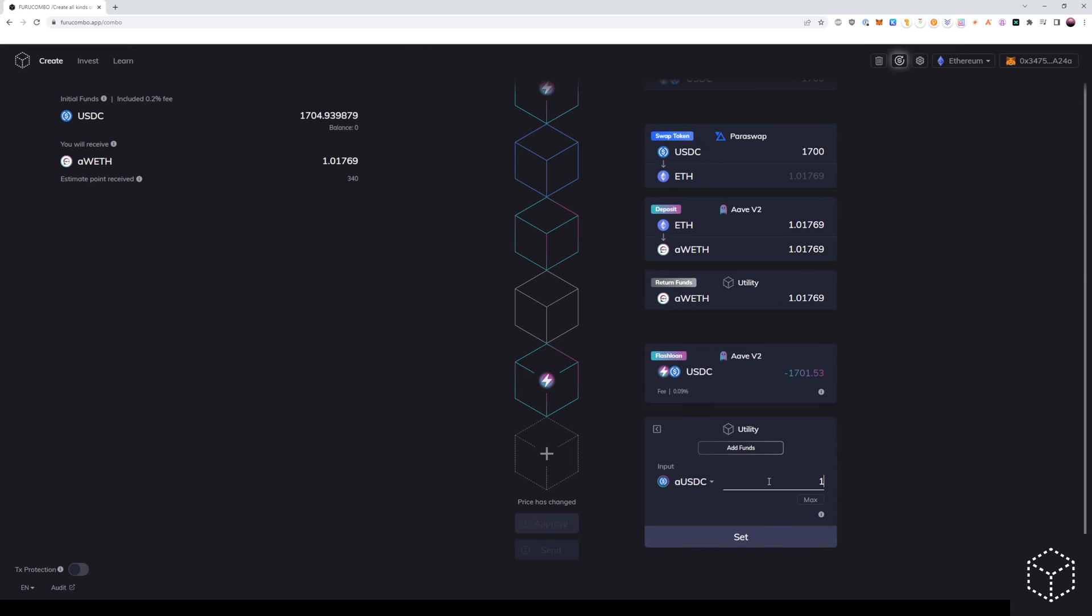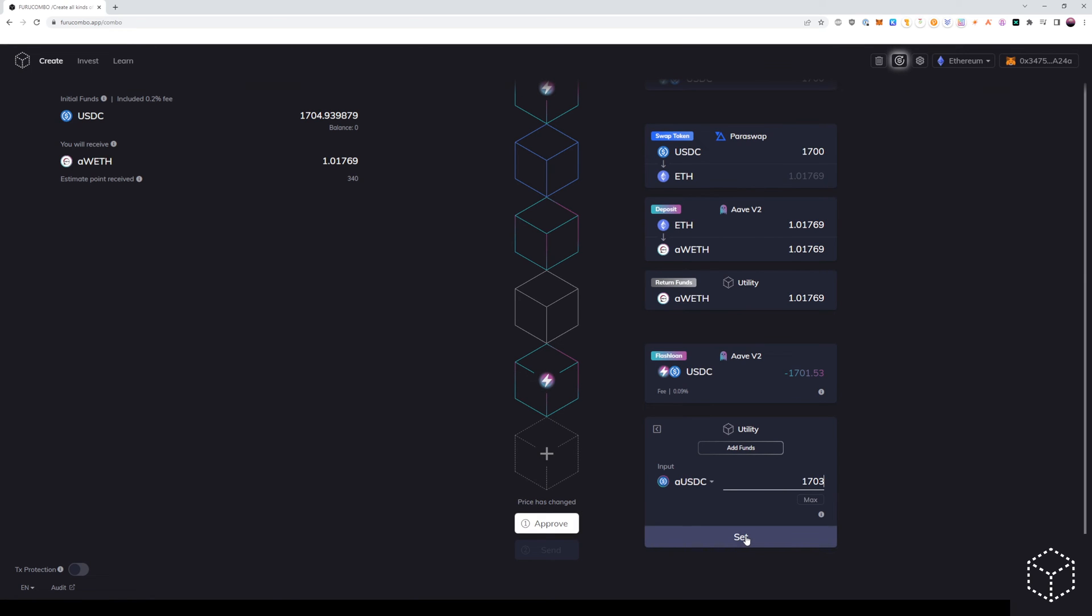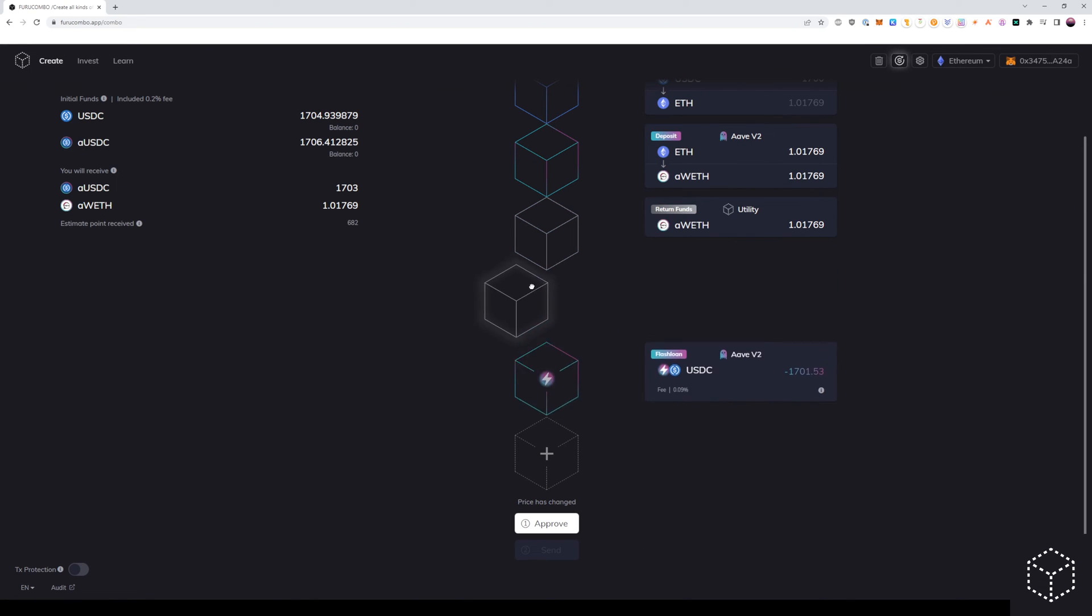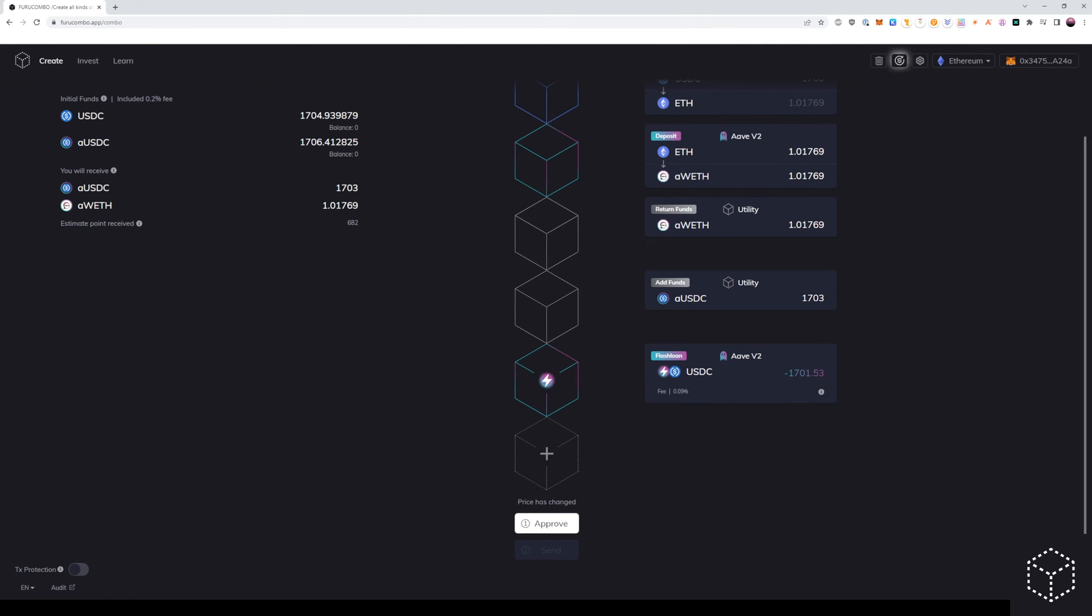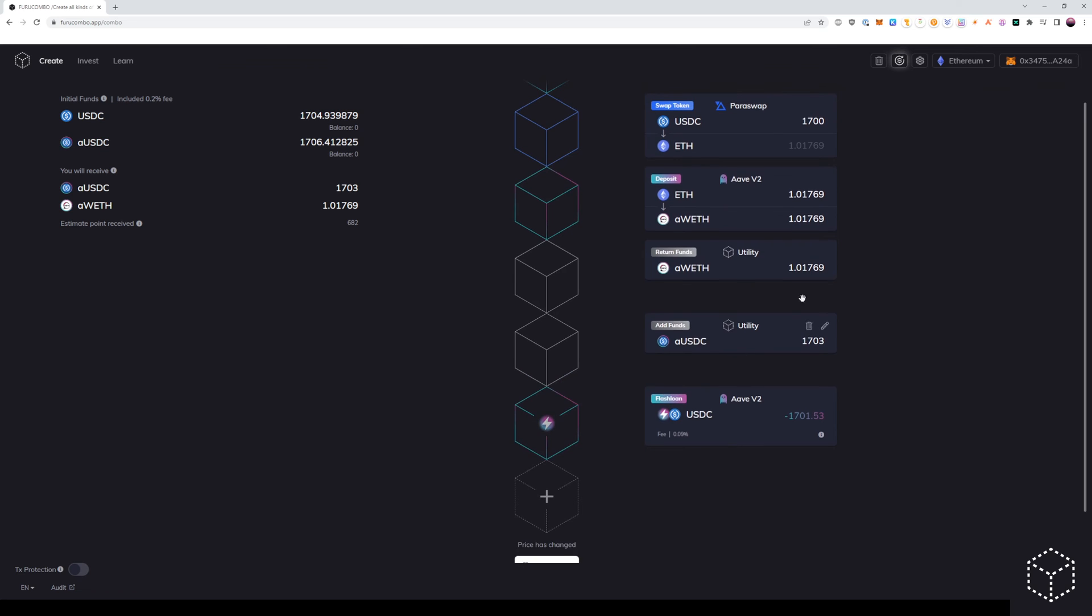In this case, our original collateral amount was $1,703 USD. So we will add that back into our combination.